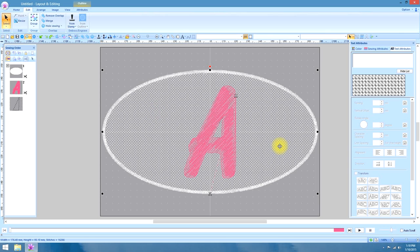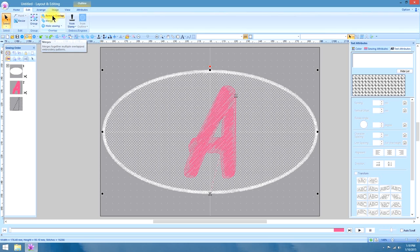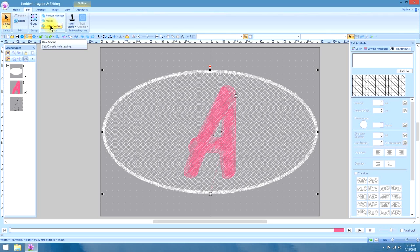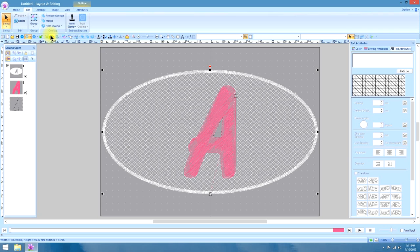When you do that, that will bring up under the edit tab your option to remove overlaps, merge or hole sewing. We're going to select hole sewing and set the hole sewing.